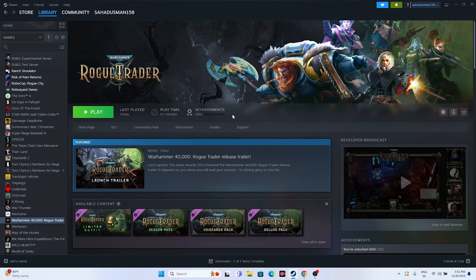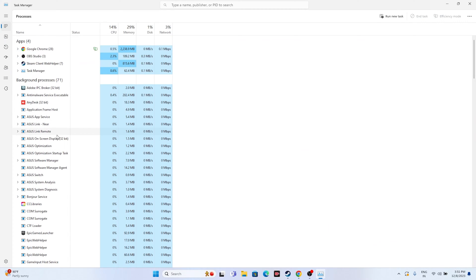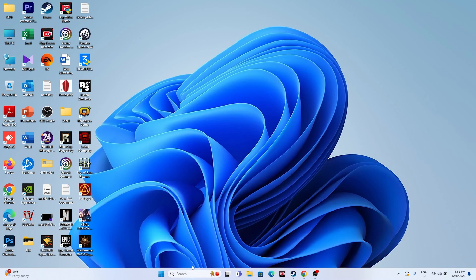If you're still having trouble, close all overlay applications. Right-click the desktop and open Task Manager. You'll see many background processes utilizing performance and causing crashes — for example, Discord, RivaTuner, MSI Afterburner. End those unwanted tasks, close Task Manager, and try launching the game.